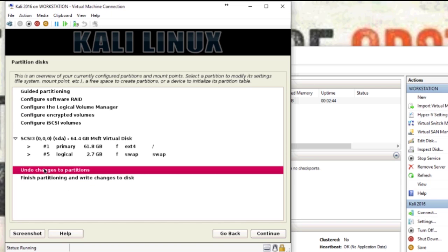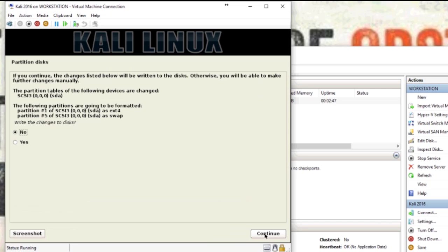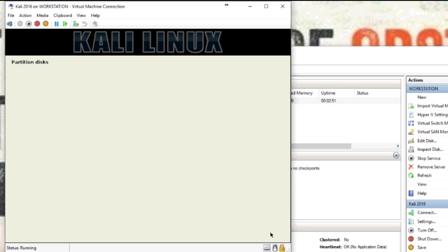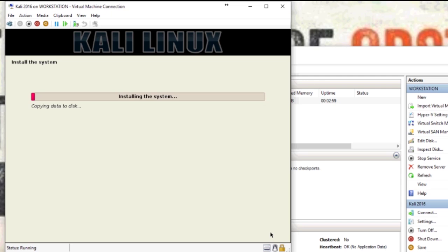Then you can undo the changes or finish. I'm just going to finish, and you want to write the changes.